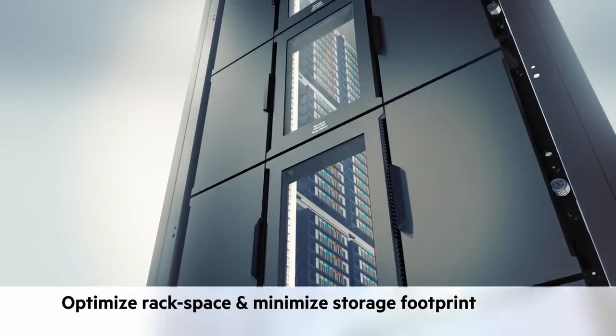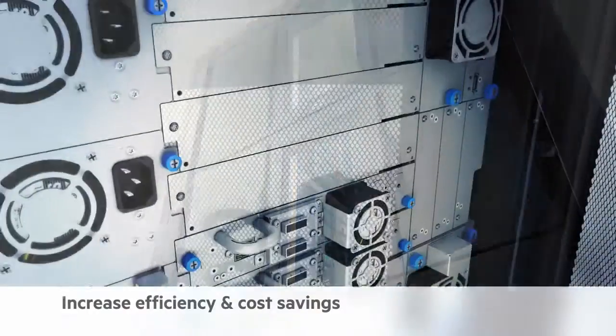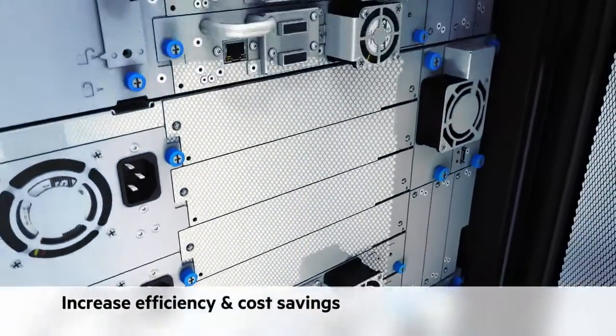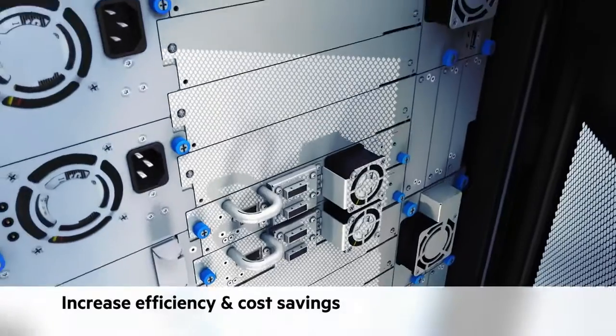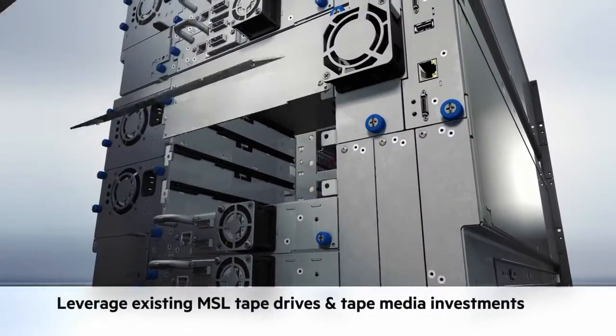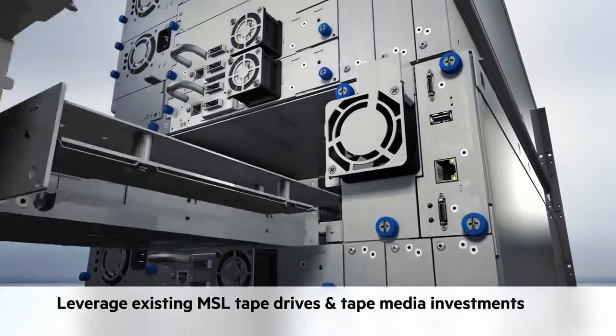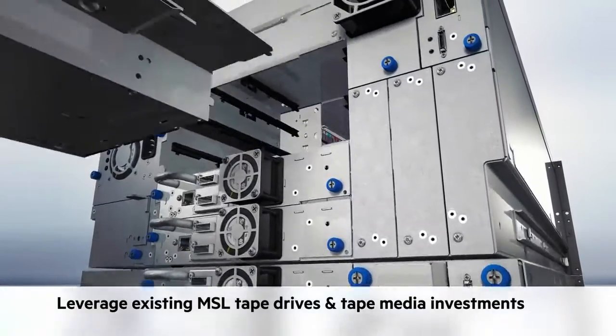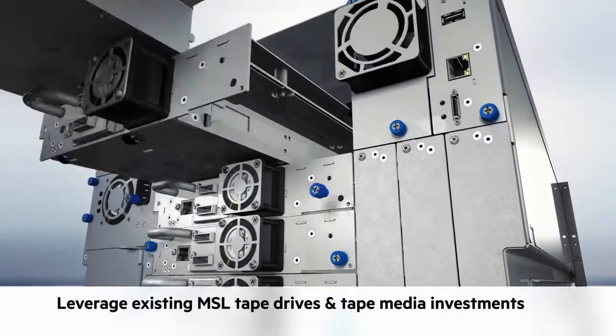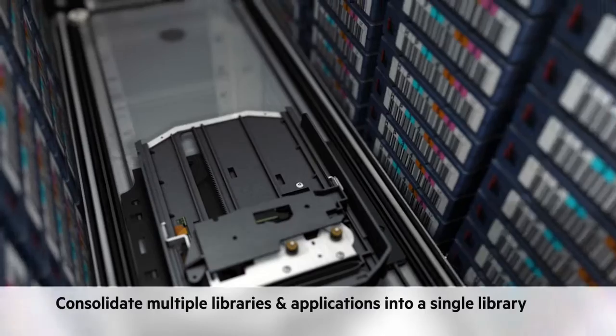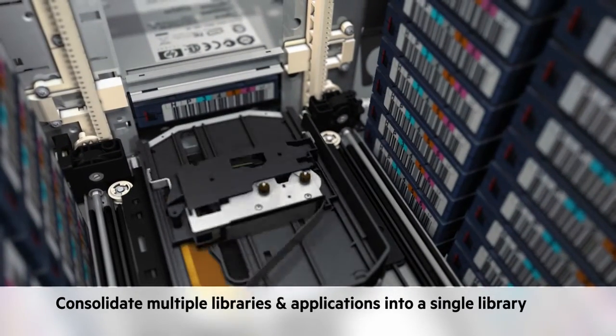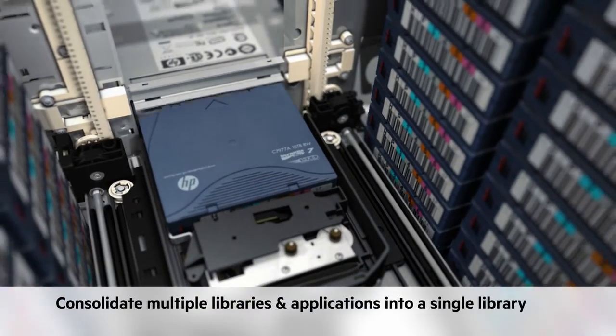Industry-leading storage density, the flexibility to reuse existing MSL tape drives and media, and the opportunity to consolidate multiple libraries and applications into a single library all add up to the most cost, power, and space-efficient way to protect and retain your growing amounts of data.